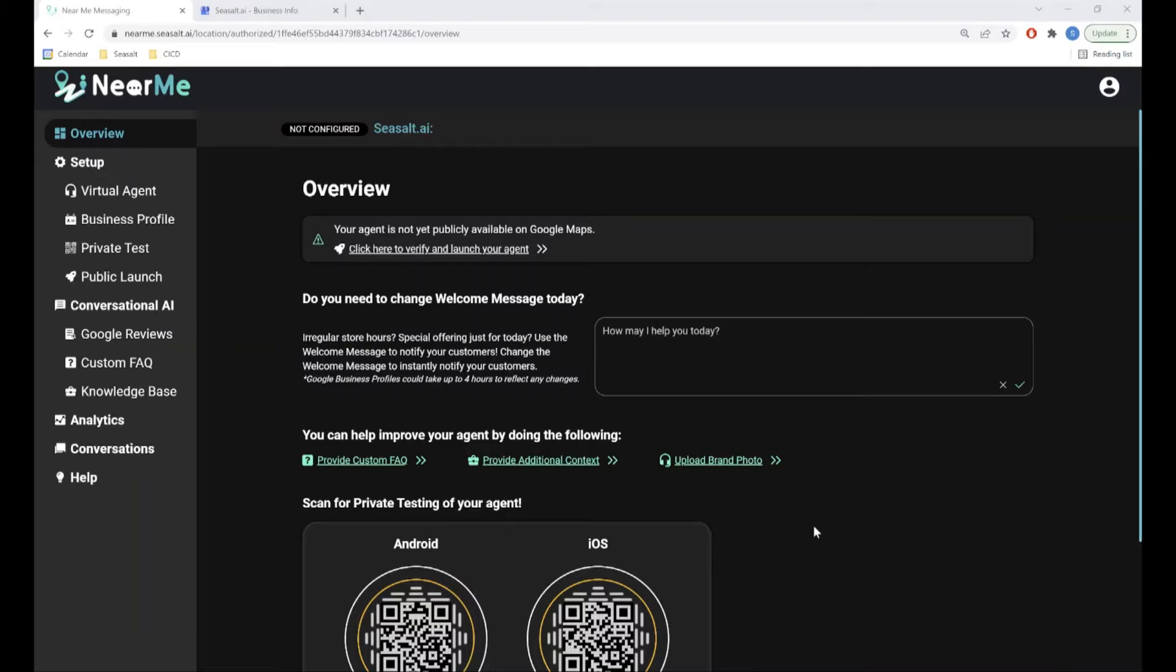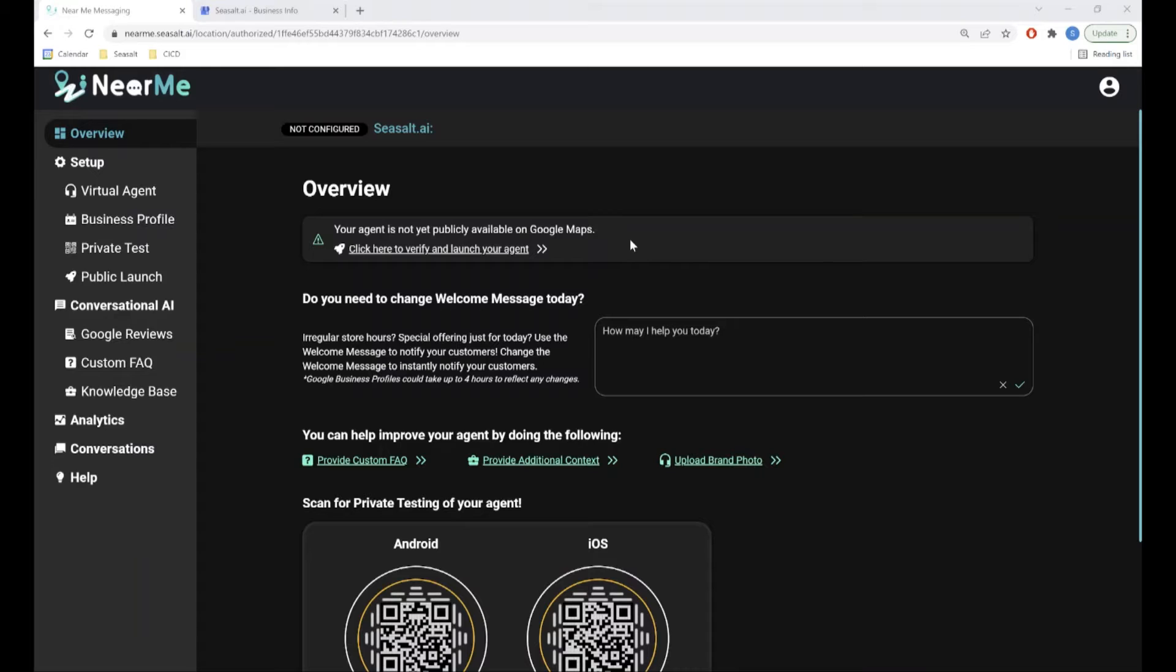The Overview page is the first page you see in your agent's portal and gives you basic information about your agent at a glance. At the top of the page, you will see the launch status of your agent. Once your agent is publicly launched, you will also see some basic statistics about your agent's performance here as well.